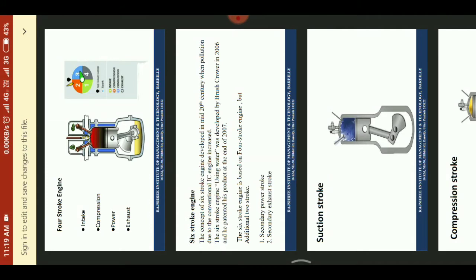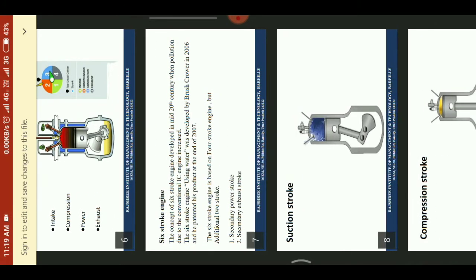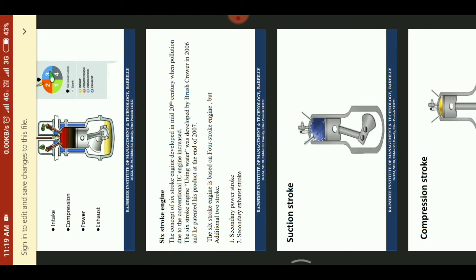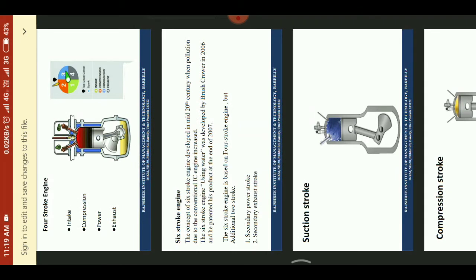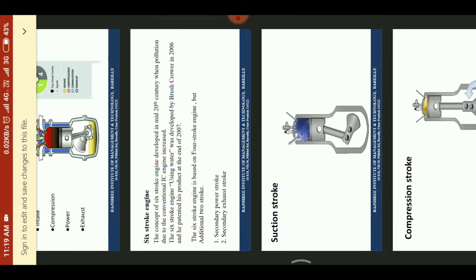The 6-stroke engine is based on the 4-stroke engine, with an additional 2 strokes: No. 1 is the secondary power stroke, and No. 2 is the secondary exhaust stroke.